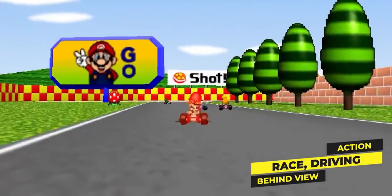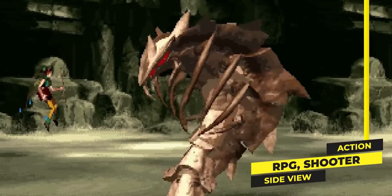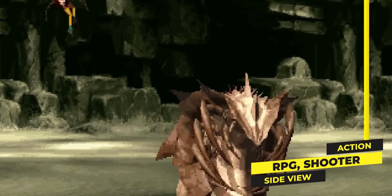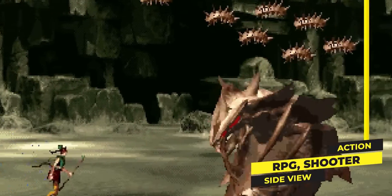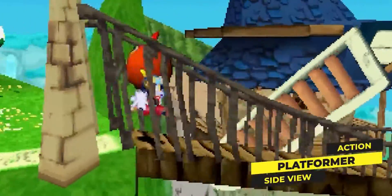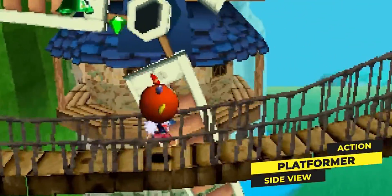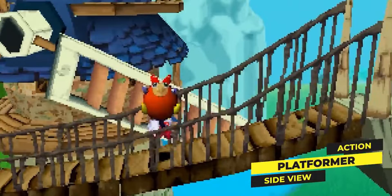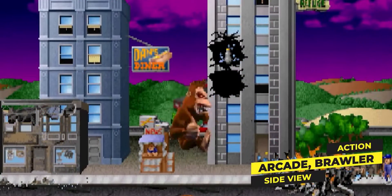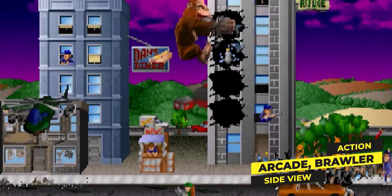Embrace the pre-rendered 3D style, reminiscent of retro game characters, for your big title, proof of concept, practice, study, or game jam projects. Create more in less time with the pre-rendered look. Unlock your potential and level up your game asset creation skills.